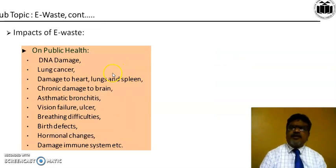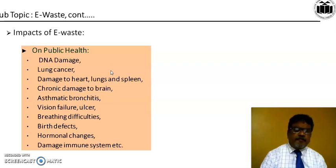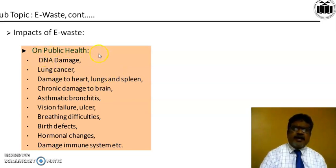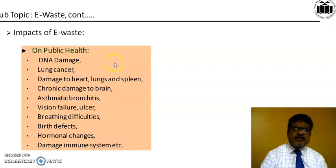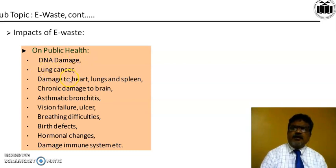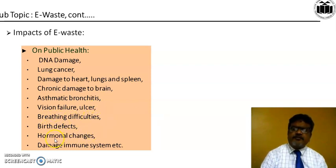Now we have to study the impacts of E-Waste. E-Waste impacts both public health and the environment. It is more dangerous than municipal solid waste and biomedical waste. Impacts on public health include DNA damage, lung cancer, damage to heart, lungs and spleen, chronic damage to the brain, asthmatic bronchitis, vision failure and ulcer, breathing difficulties, birth defects, hormonal changes, and damage to the immune system.